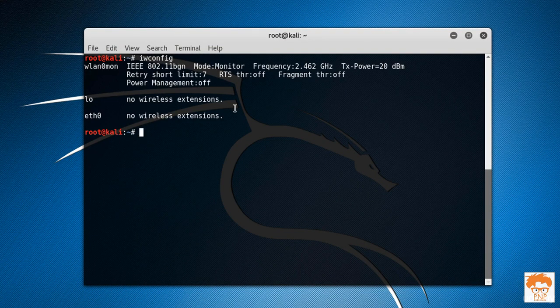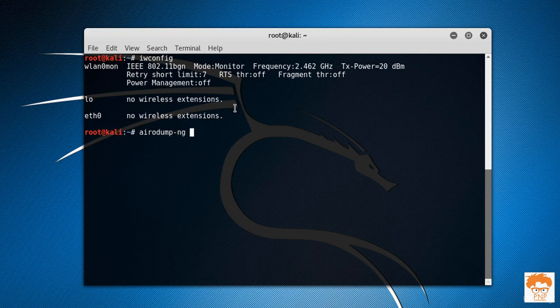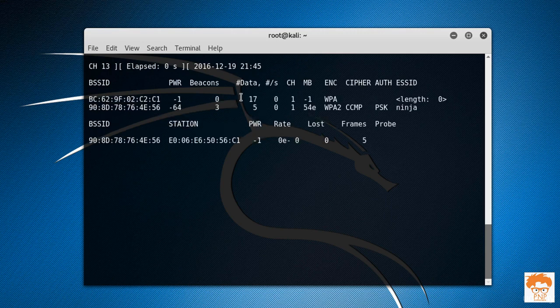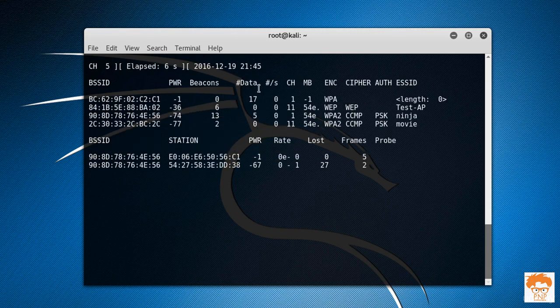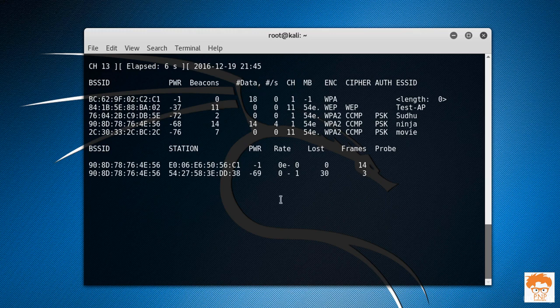Now what I'm going to do is simply run the scan again. Airodump-ng, and the interface is wlan0mon. It will again make the search for available routers around us. Now let's press Ctrl+C, and we are going to hack test AP again.